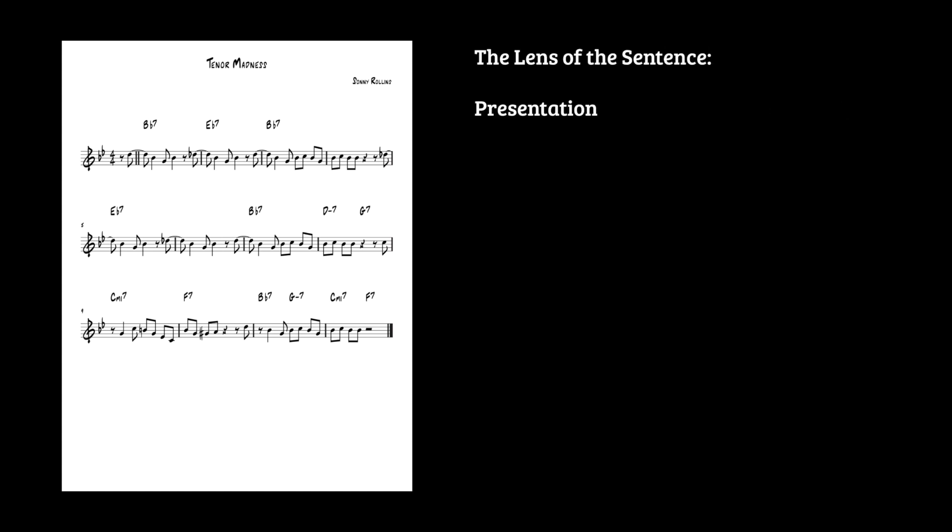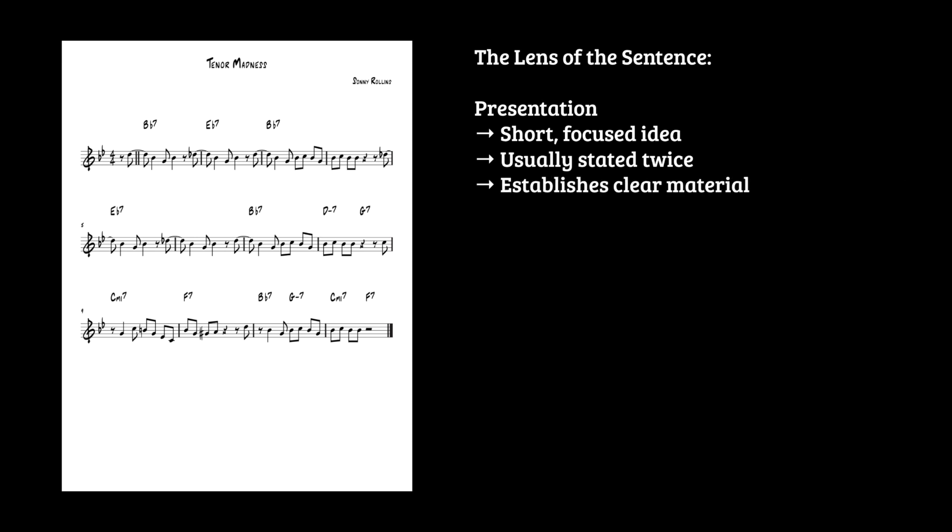So, let's look at what the parts of the presentation are. It's a short, focused idea. That's the main thing. It's usually stated twice, and it clearly establishes the material. And we'll just call it X units long. I like to think of it as X units long rather than two measures long because that allows us to apply this thinking to different genres.